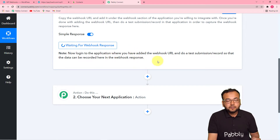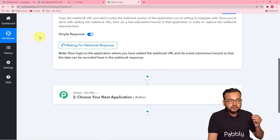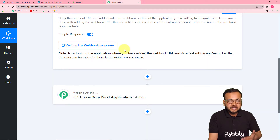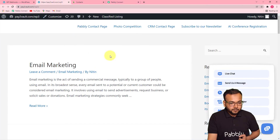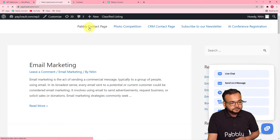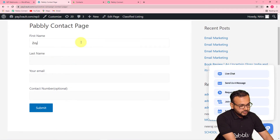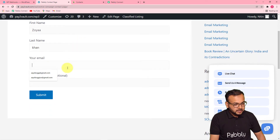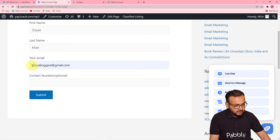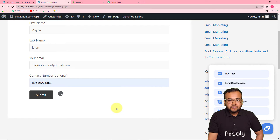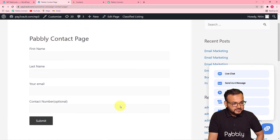This means you now have to perform a test submission — you have to fill the form for test purposes to set up this automation. So we are going to fill this form here and fetch the data out of it to here in Pabbly Connect, and with the help of that data we are going to set up this automation further. So let me open my form. Here it is on the Pabbly contact page. I am filling the name of the person as Zoya Khan, and the email, the contact number, and I am clicking on submit.